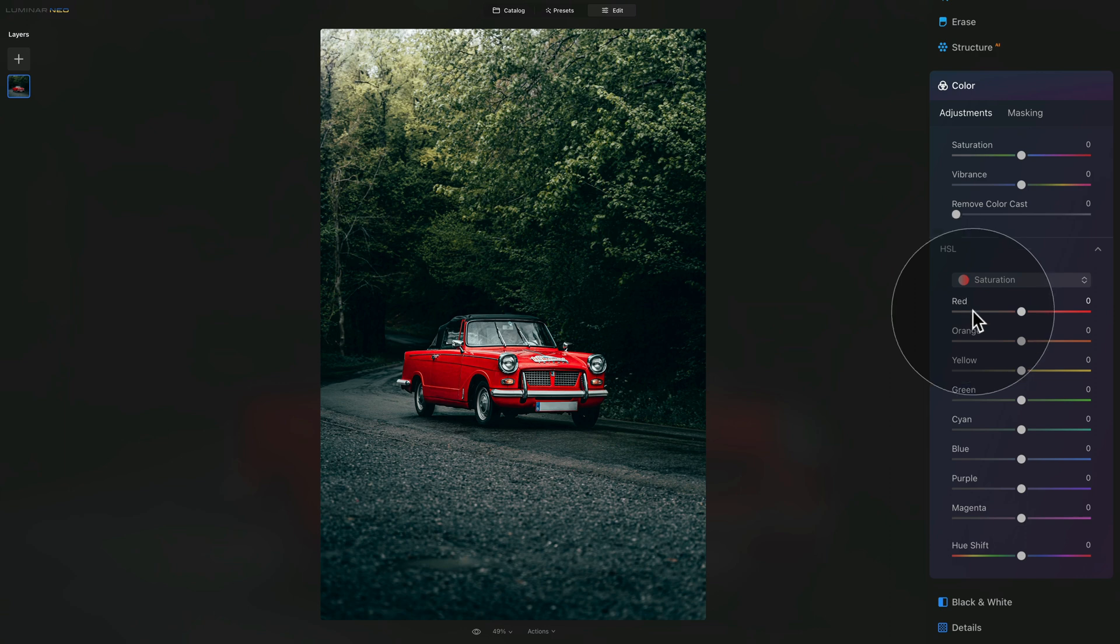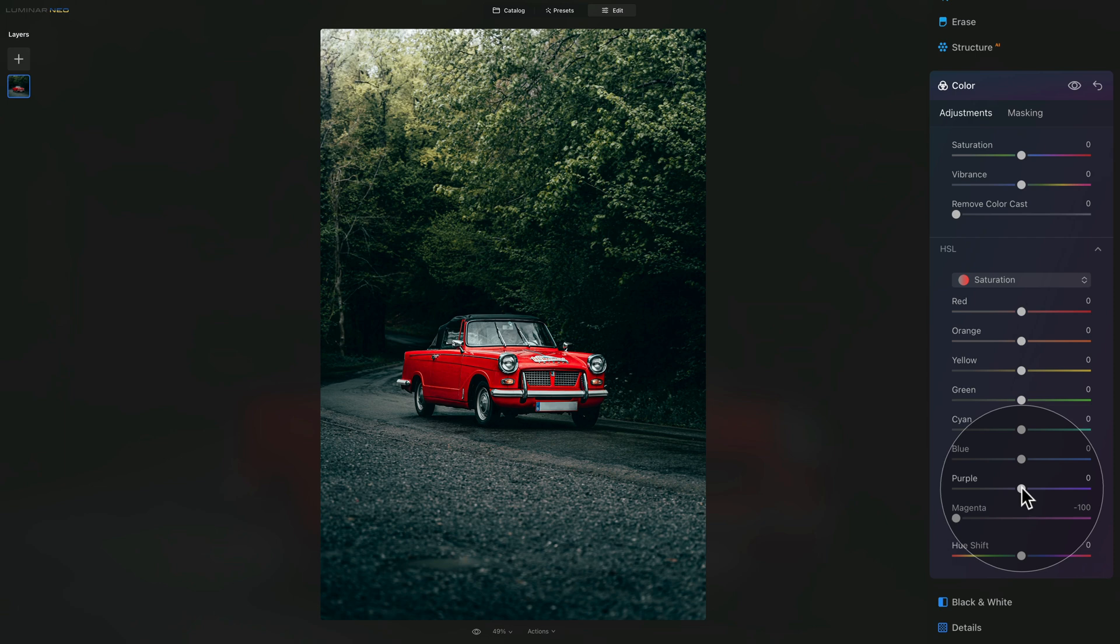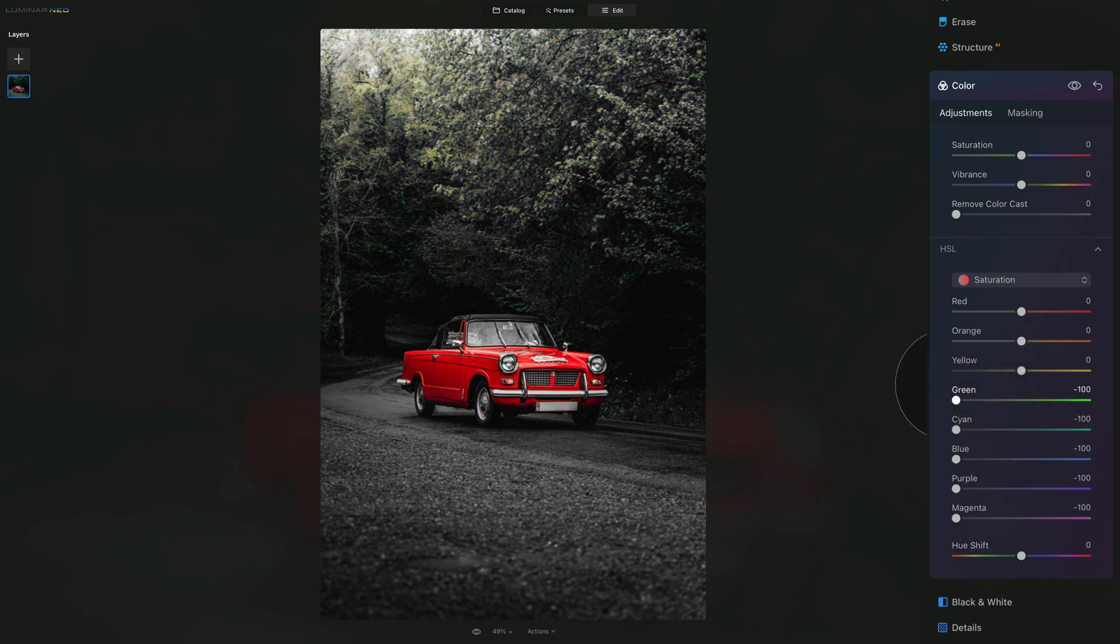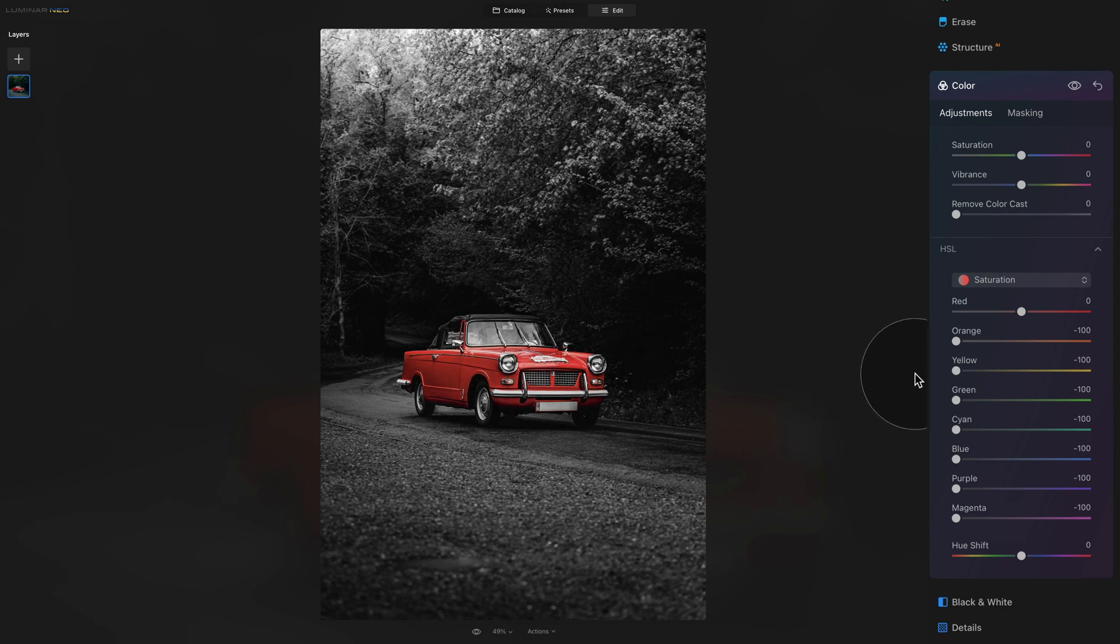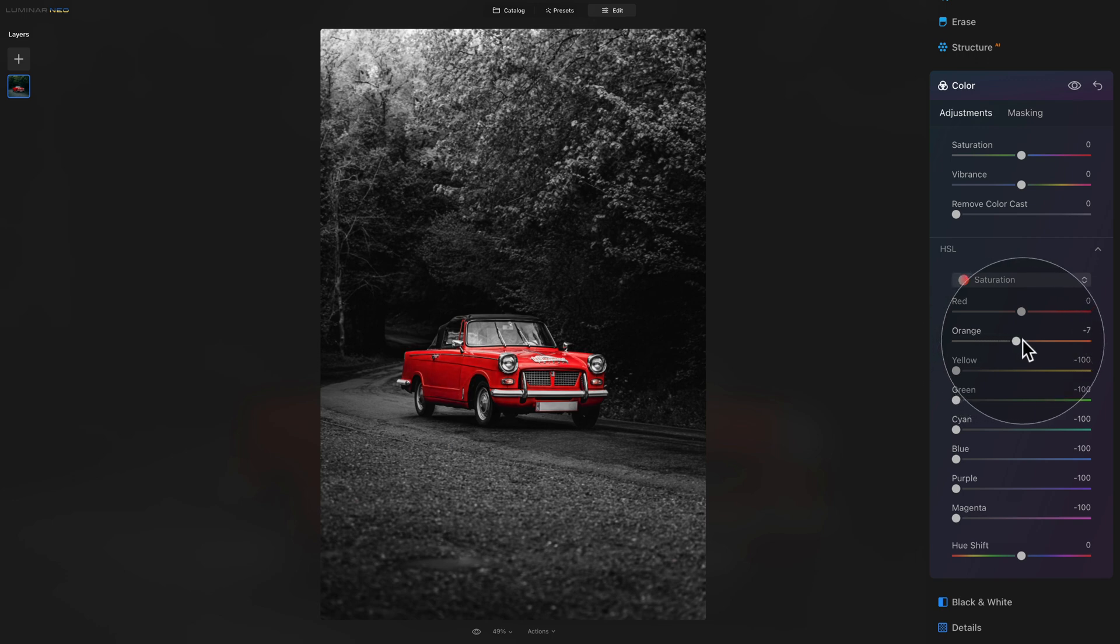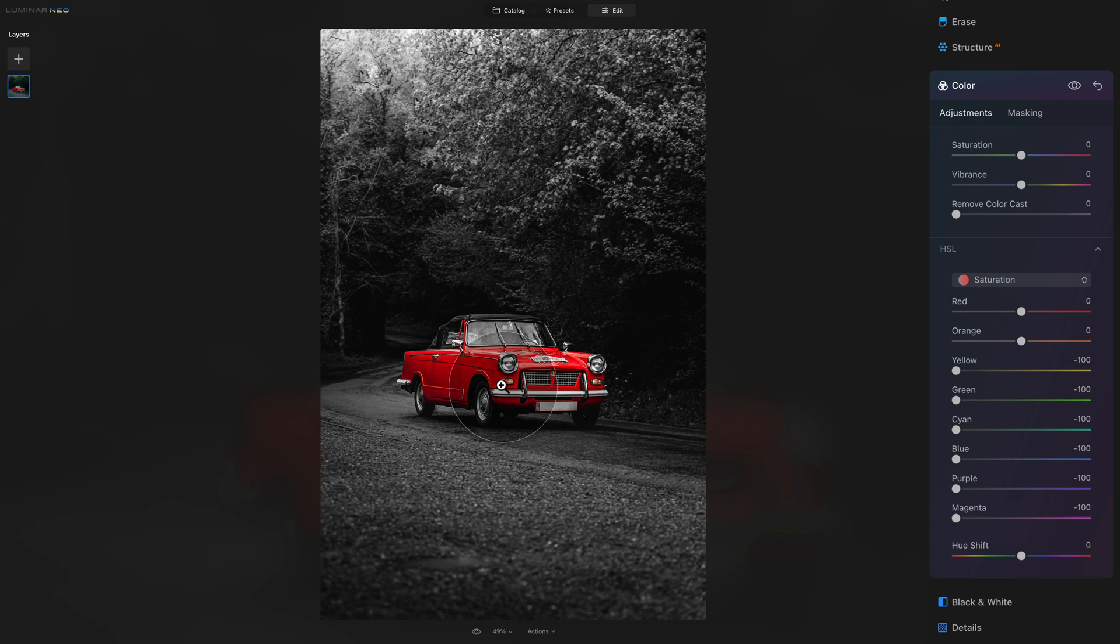So now to create the selective color effect, we will remove the saturation on all the colors other than red. So we're going to start from the bottom, start with the magenta and bring it all the way down to minus 100. Then we go into the purple and we do the same. And same with the blue, cyan, green, yellow, and we can continue with the orange. However, when I bring the orange down, you will see that we will lose a little bit of the red color on the car. And the reason is that sometimes the red color also includes a little bit of orange in it. So we can bring it up because there is no orange anywhere else on the image and just leave it the way it is. So now we have only the red color and everything else is black and white.